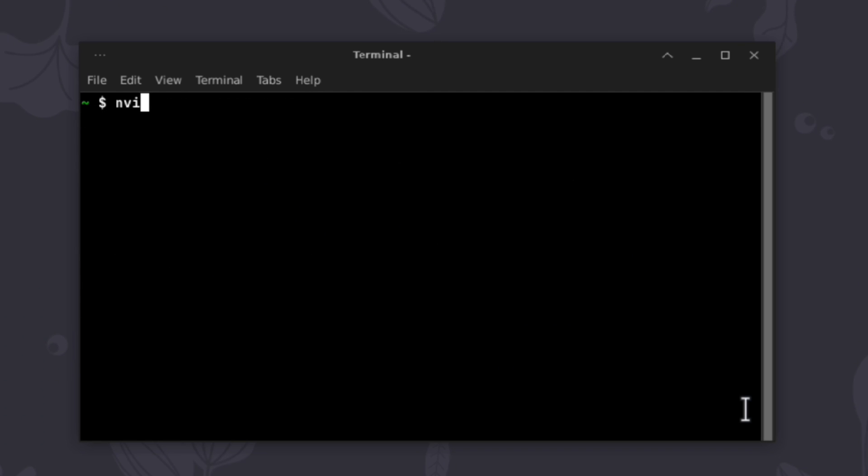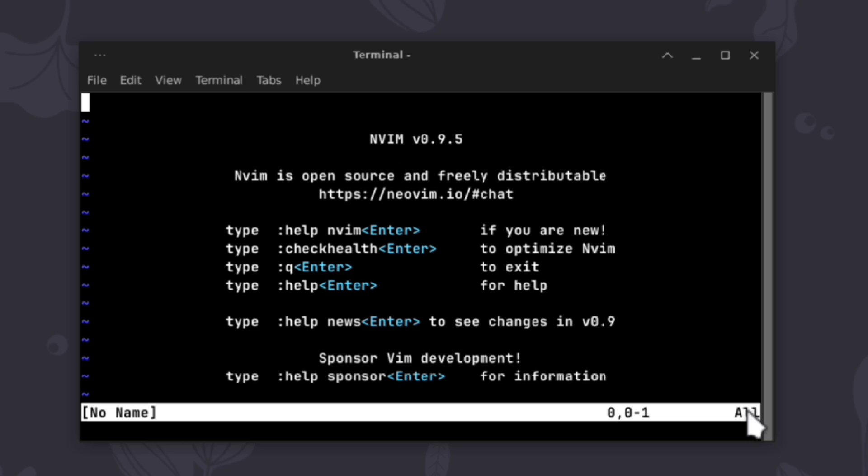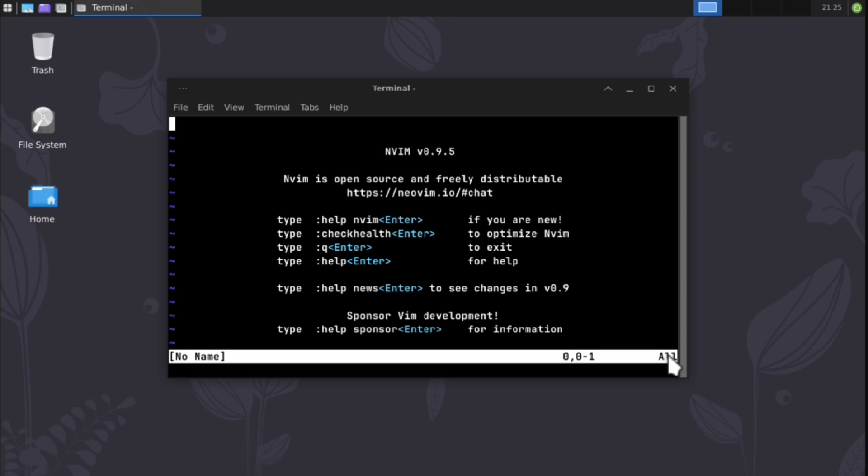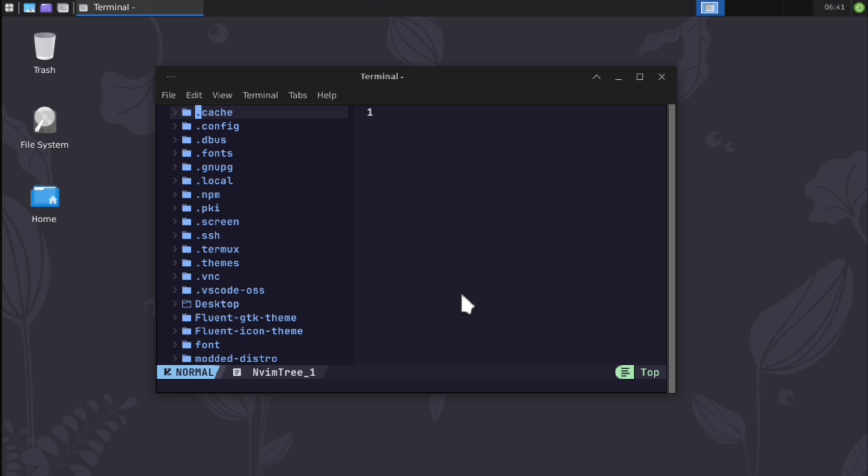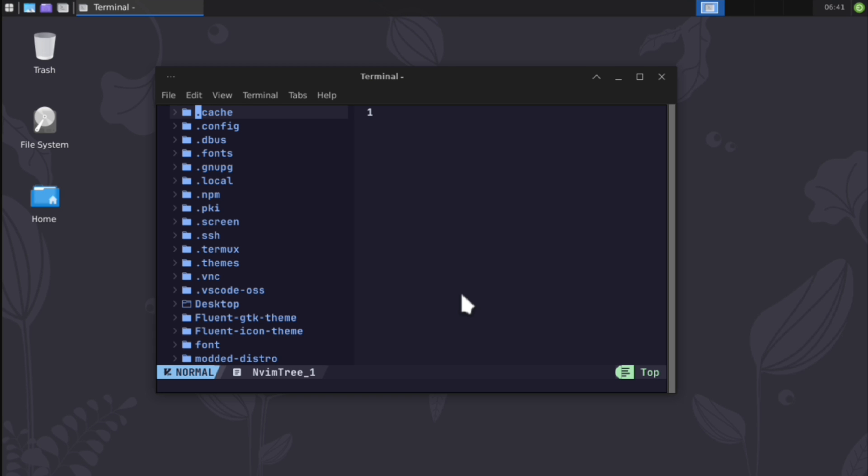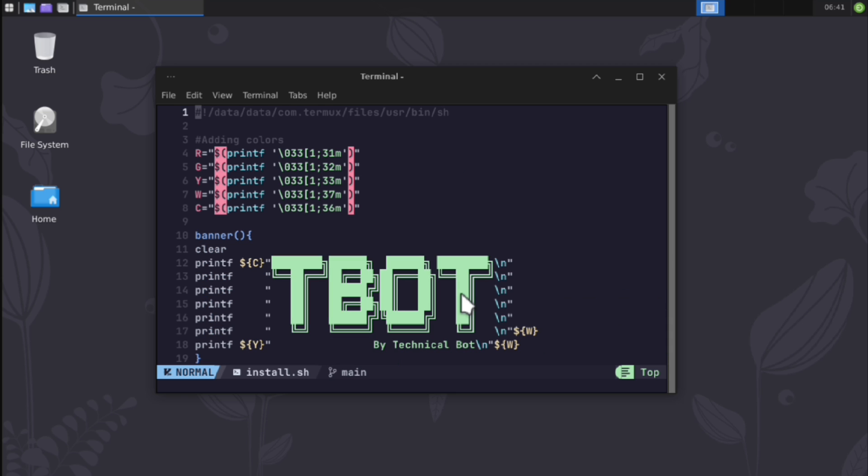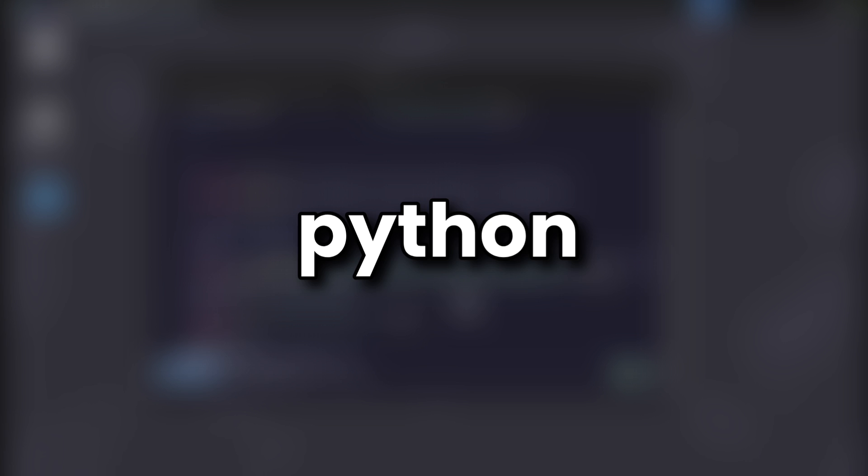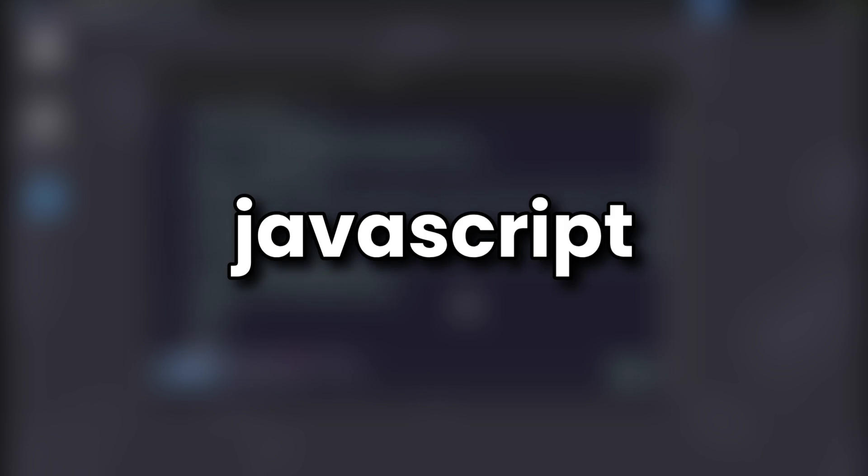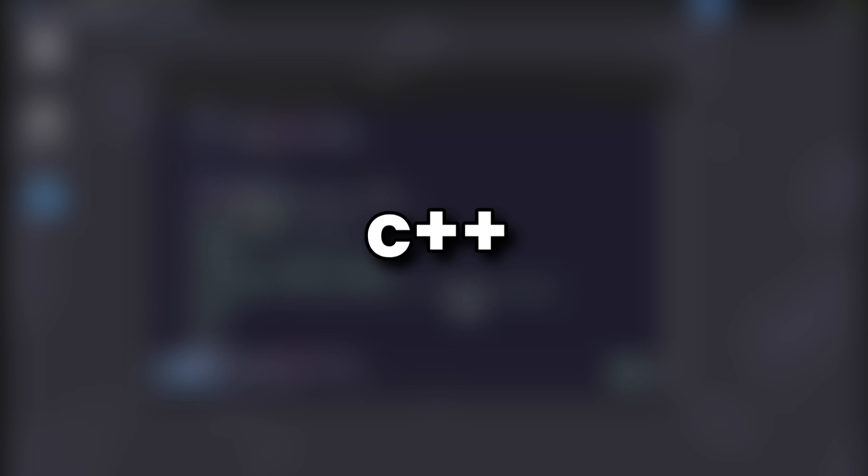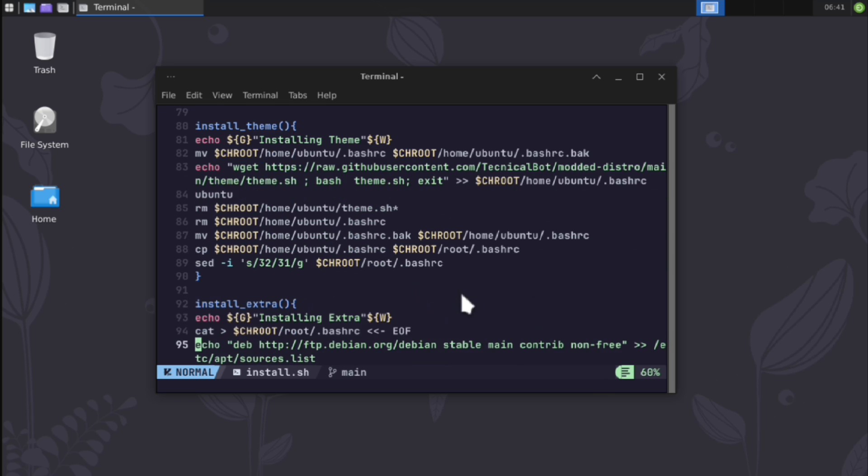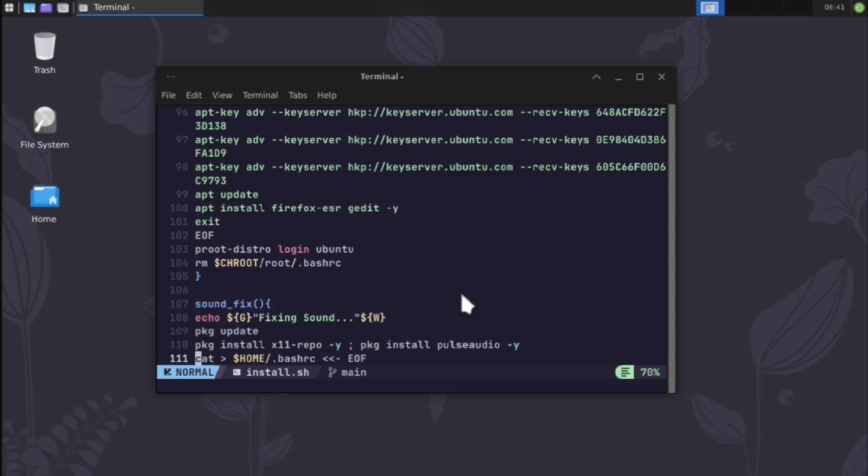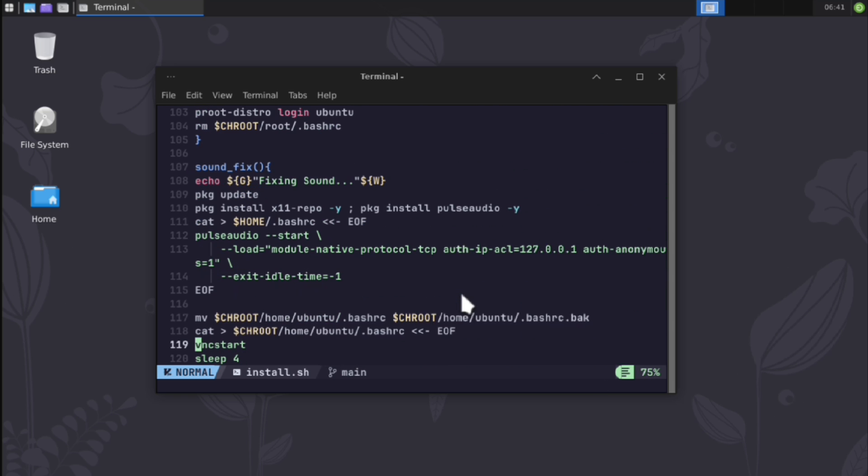And then just execute nvim. And here it is. Yeah, I know it looks bad. But what if I say that with some configurations, this can be turned into this. Yeah, this can be configured like this for any language you are using, like Python, JavaScript, C++ and any other. Video link in description.